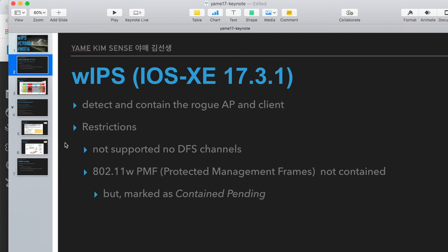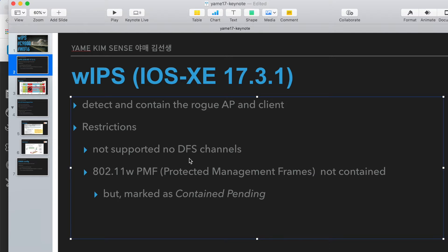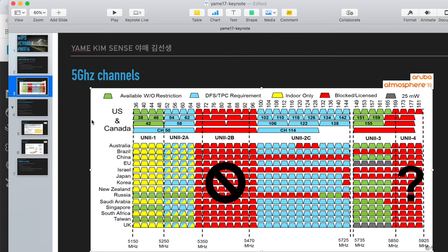But there are always some restrictions. One thing is: first, no support on DFS channels. In the 5 GHz band there are some channels reserved for radars. Here in the US and Canada, this area is usually the DFS channel worldwide. So we cannot block this area if a hacker is using those channels.